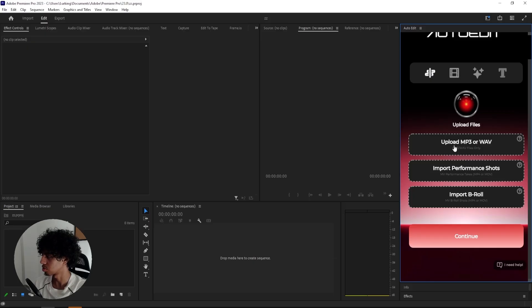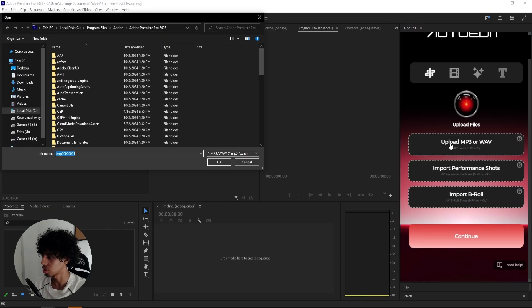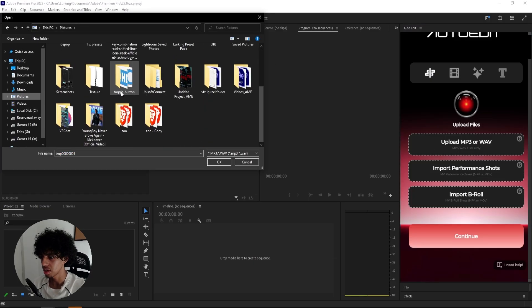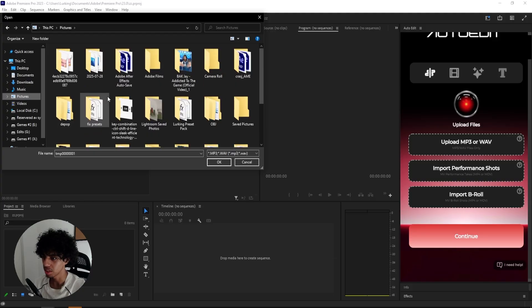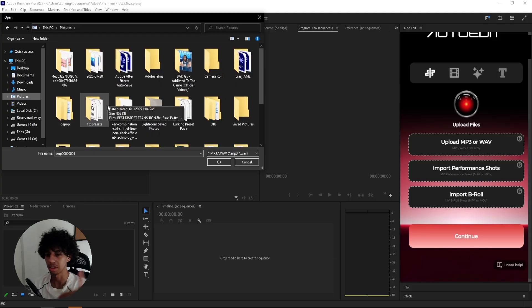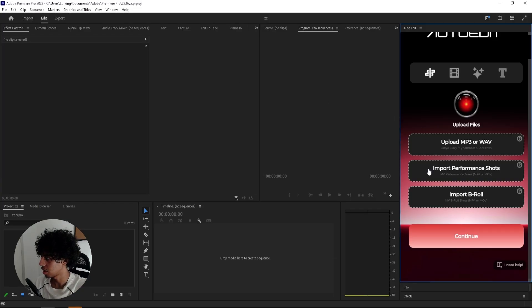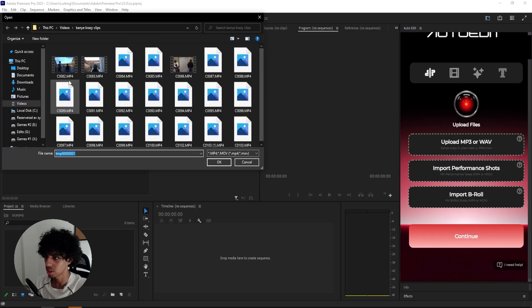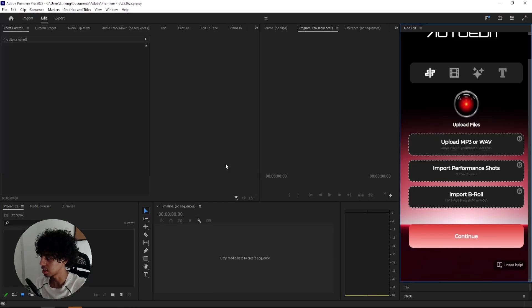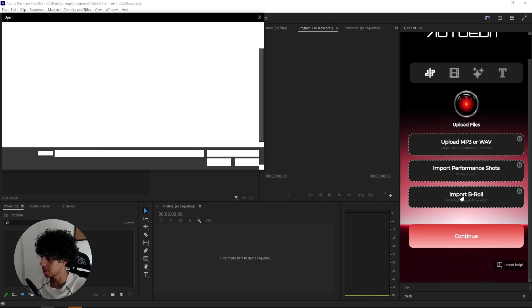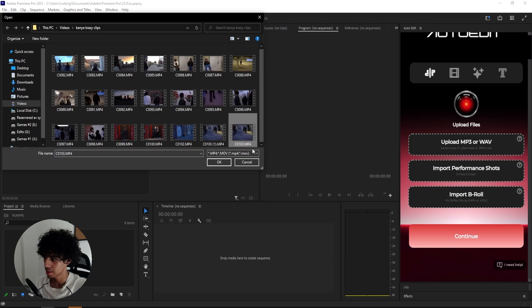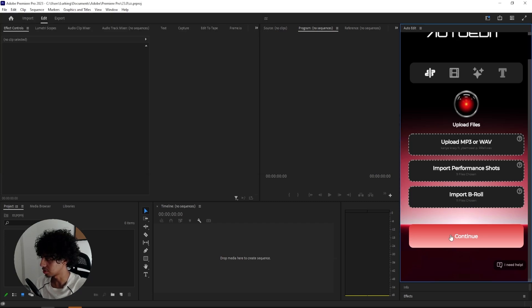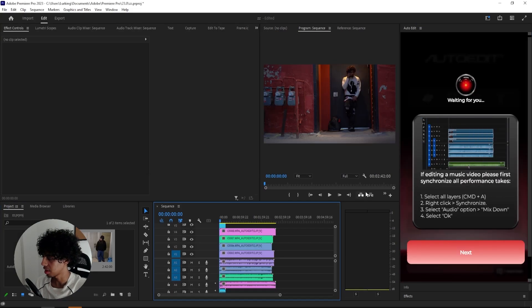But to start this off, I'm going to import a song. And I do have some clips from a music video shot by my boy VFXin. He sent it over to me. So huge shout out to him. I'll leave his Instagram link in the description. So I'll import this song right here. And then I'll import my performance shots. So I've selected all of my performance shots and I'll just import them. And then lastly, I'll select all of the B-roll. And then I guess I'll just click continue.